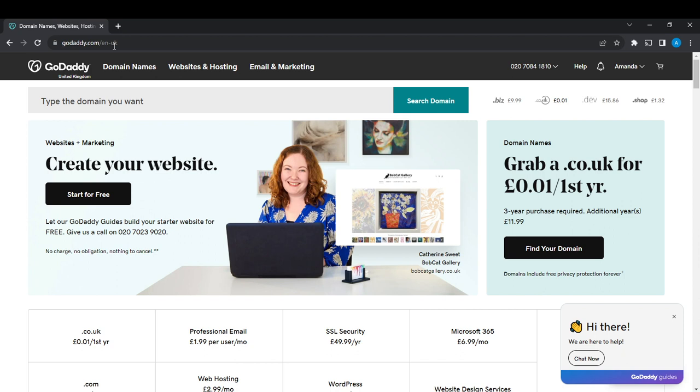Once you have created an account successfully, it's going to take you right into this home page where you can explore a lot of features to have a great experience on GoDaddy. So now that we're here, let's hop into today's topic which is how to delete a website on GoDaddy.